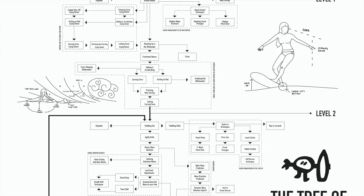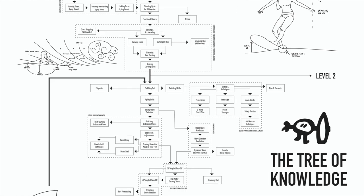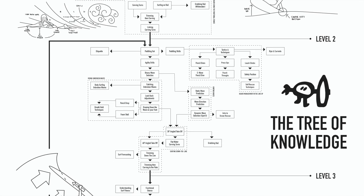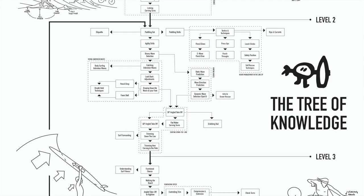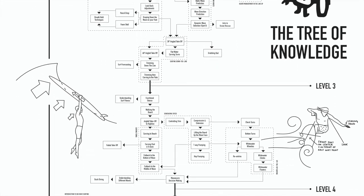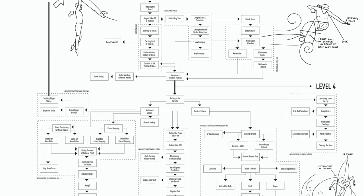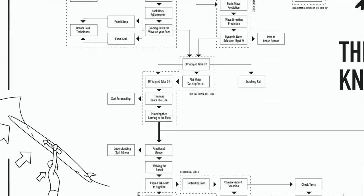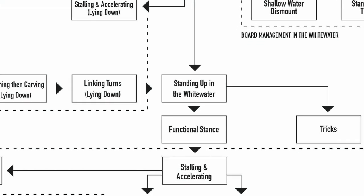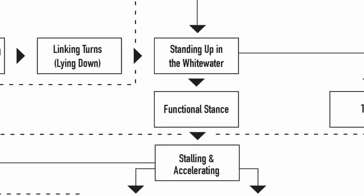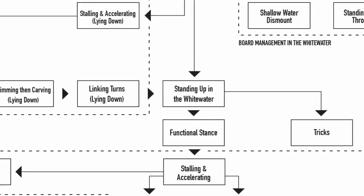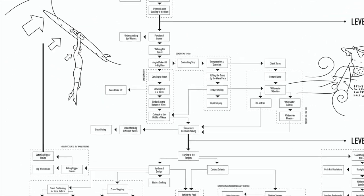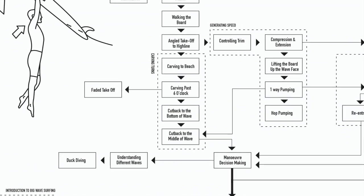We use a level system from level 1 to level 4. This can be acquired by using the surf simply tree of knowledge and looking for the area of skills you are working on. For example if you are new to the sport then within level 1 you will see skills such as standing up in the white water or stalling and accelerating. Whereas if you are learning to cut back on an unbroken wave then you will see that this skill is introduced within level 3.